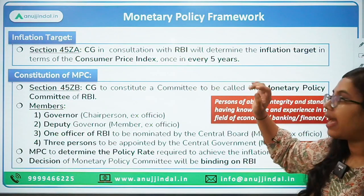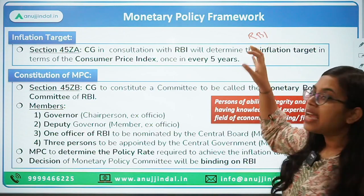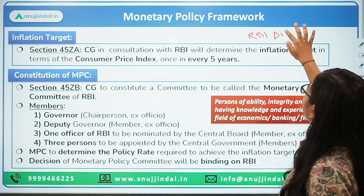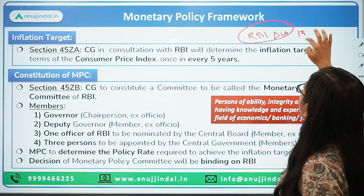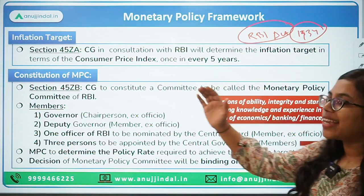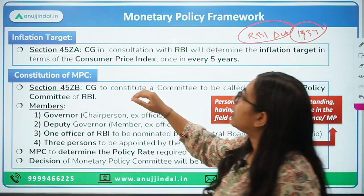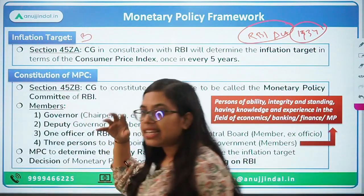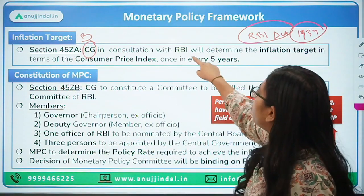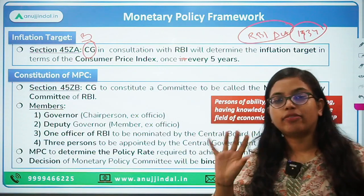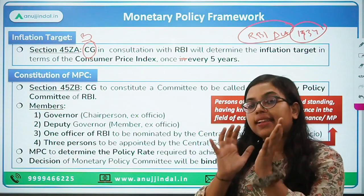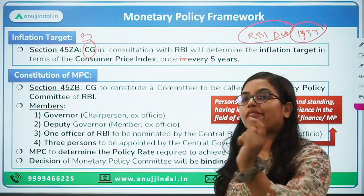Under the RBI Act, all these recommendations were adopted through amendment. Section 45ZA states that in order to have an inflation target, it is the work of the central government — in consultation with RBI — to determine the inflation target for India. This inflation target is based on the Consumer Price Index and is to be decided once every five years.